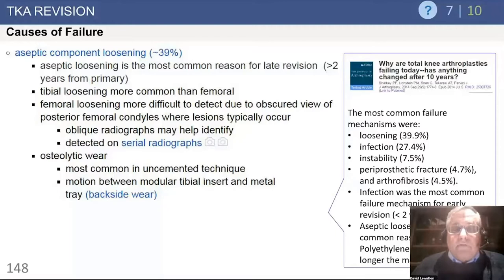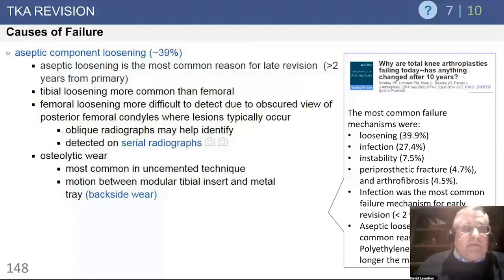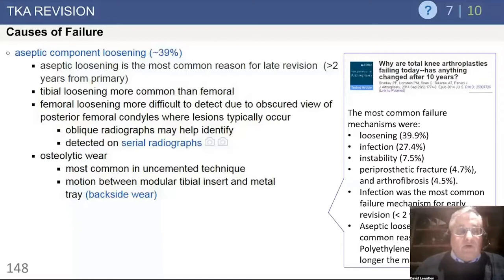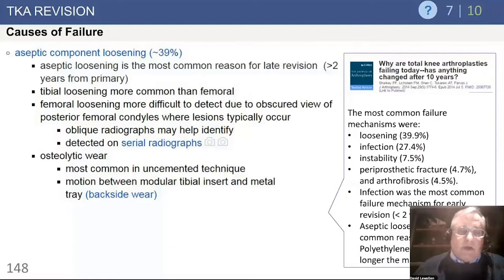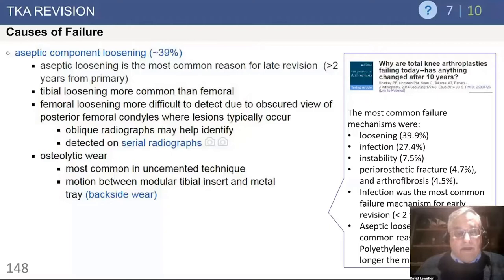Causes of failure after total knee replacement: from the Rothman Group article, aseptic loosening is the most common cause of late revision — greater than two years — with the tibia more frequently loosening than the femoral component. It can be hard to see femoral component loosening, particularly with a PS design, as the box will hide your view of the femoral condyles. Oblique views can help. It's also important to get films that are not tangential but are looking down the interfaces of the implant, so fluoroscopically controlled views are very helpful when you're concerned there might be occult loosening.